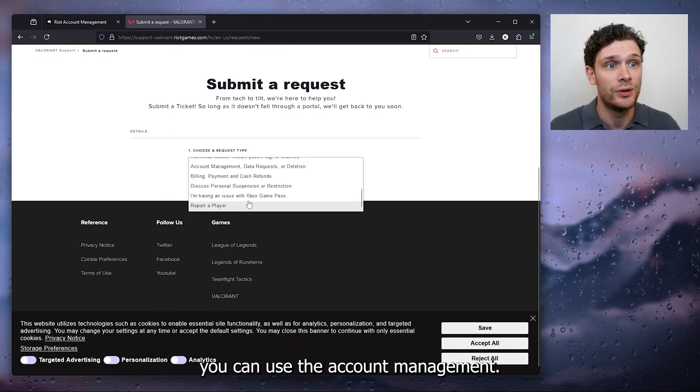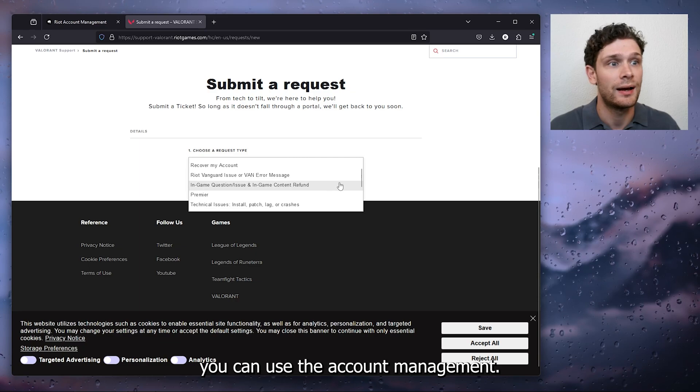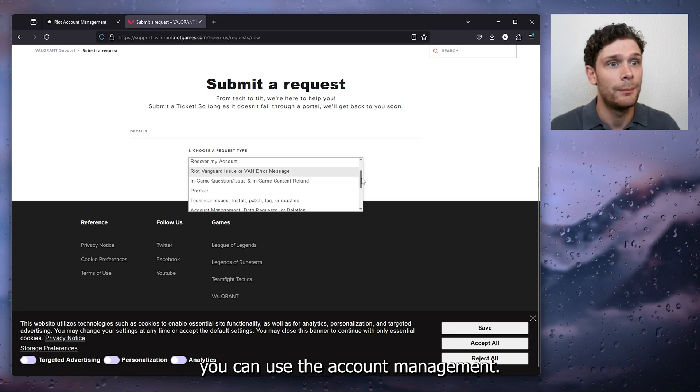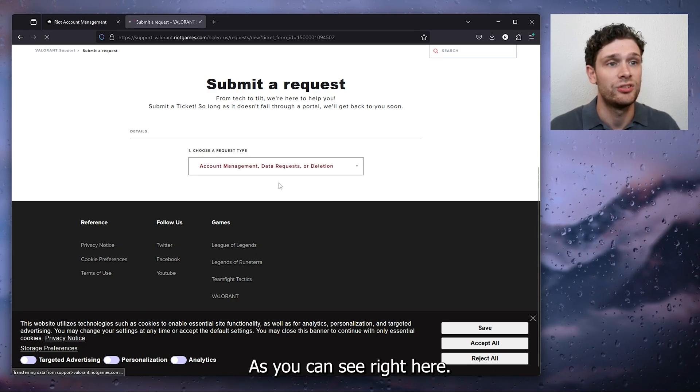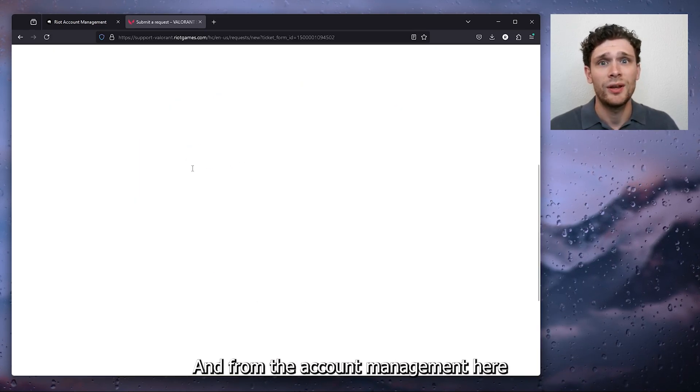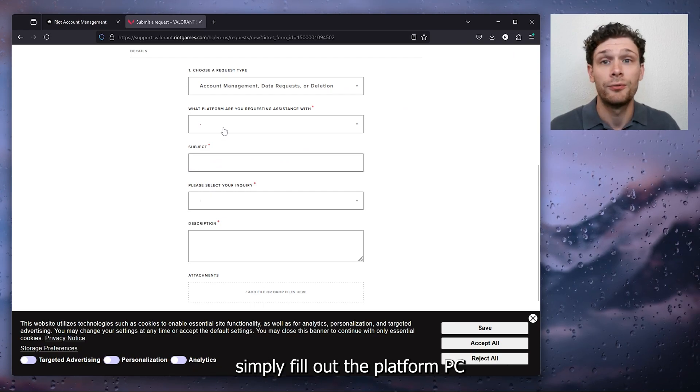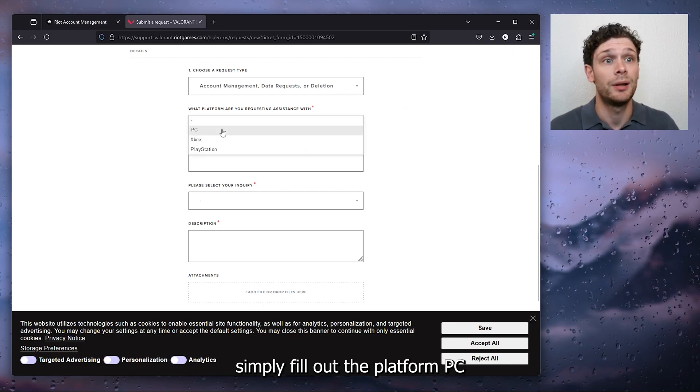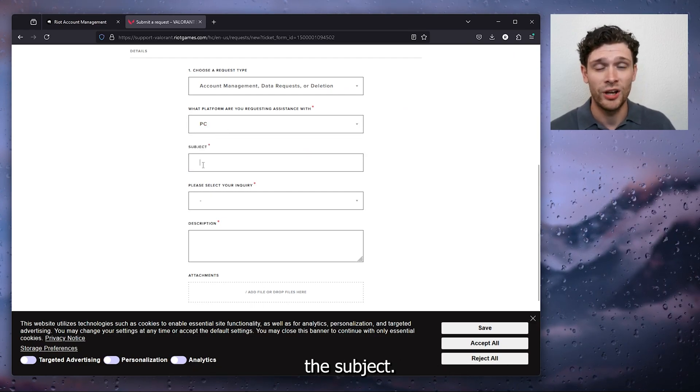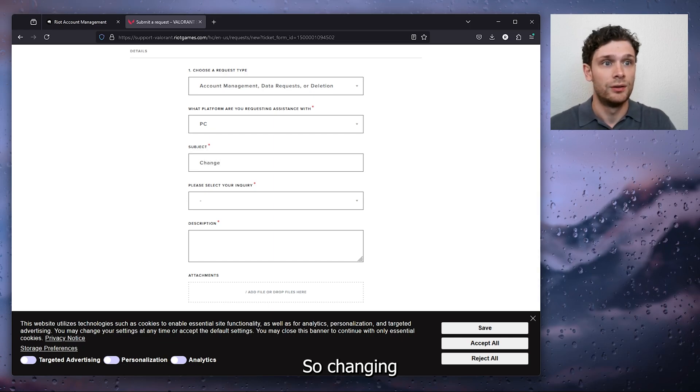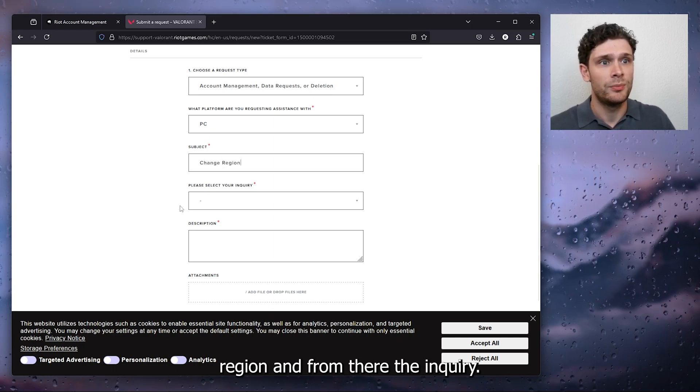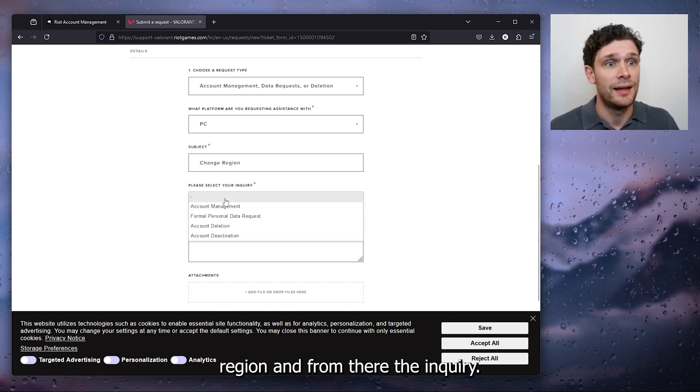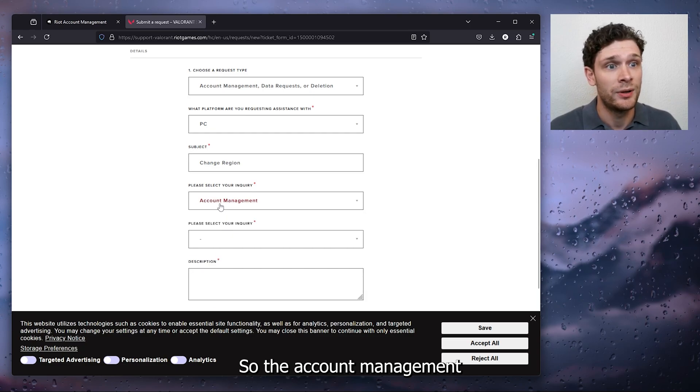Here you can use the account management as you can see right here and from the account management here simply fill out the platform PC, the subject so changing region and from there the inquiry so the account management here we need to change other and use the description.